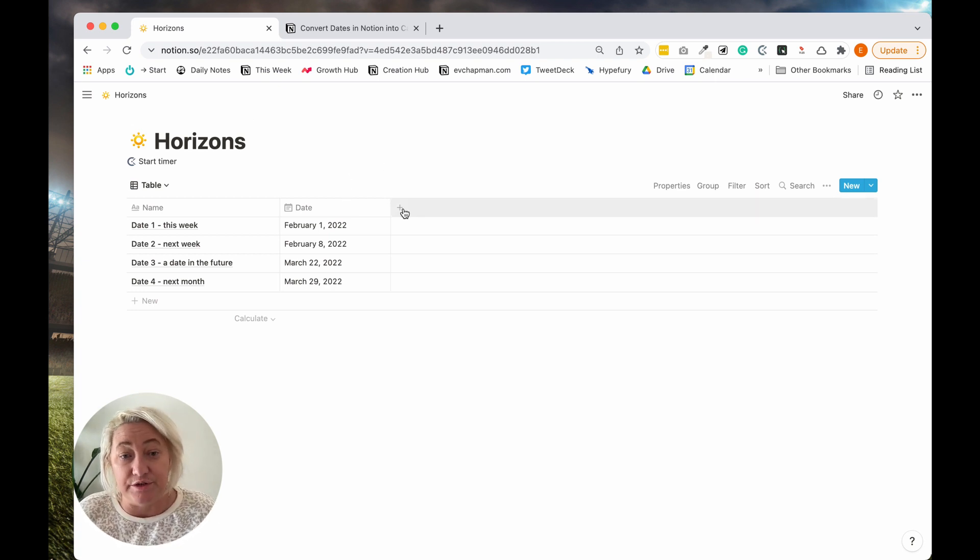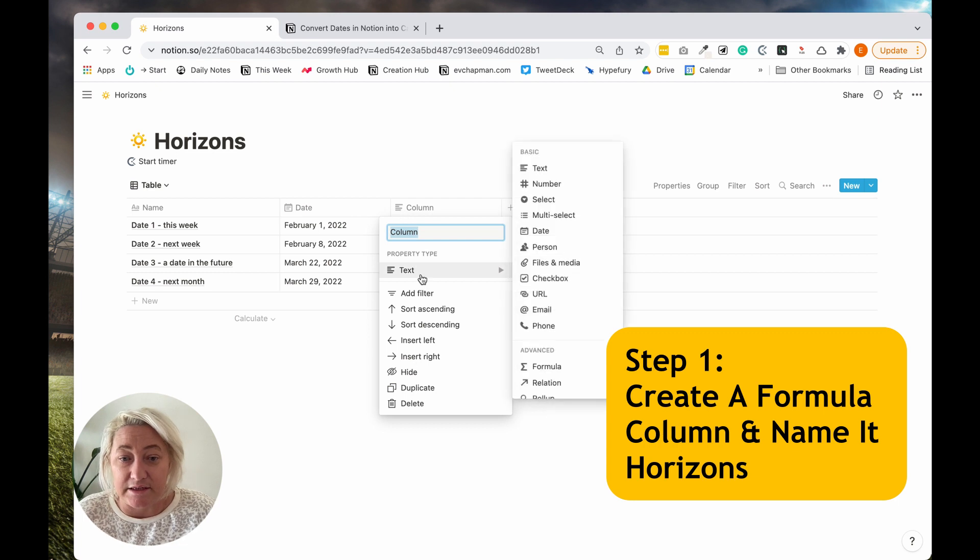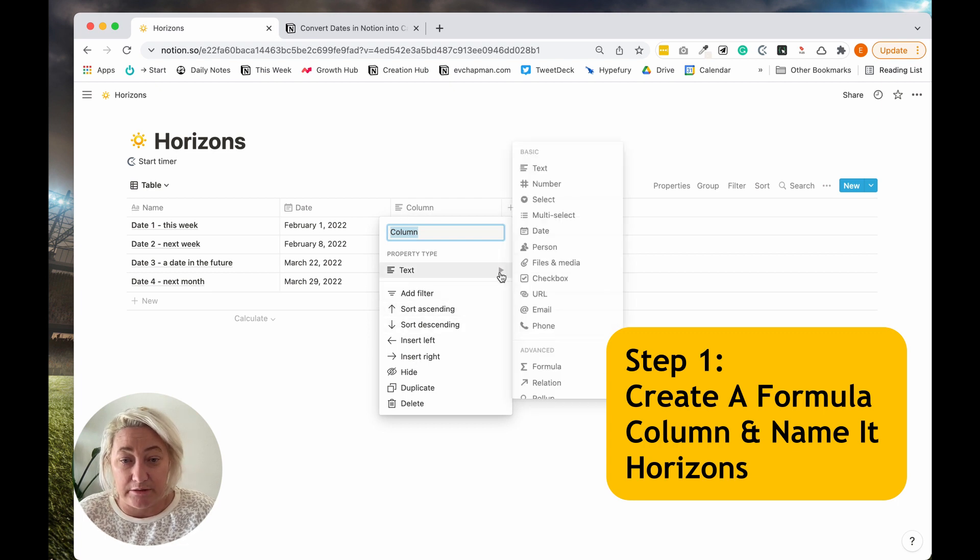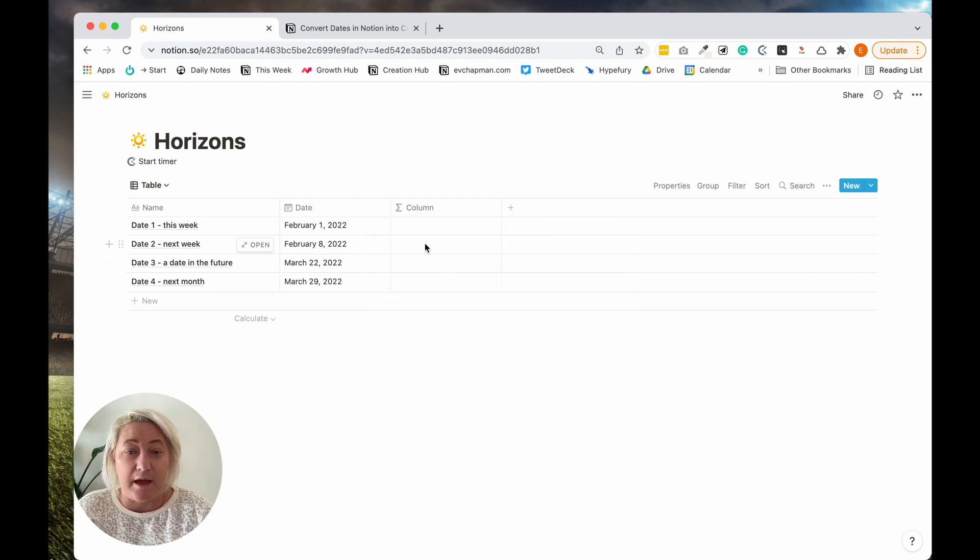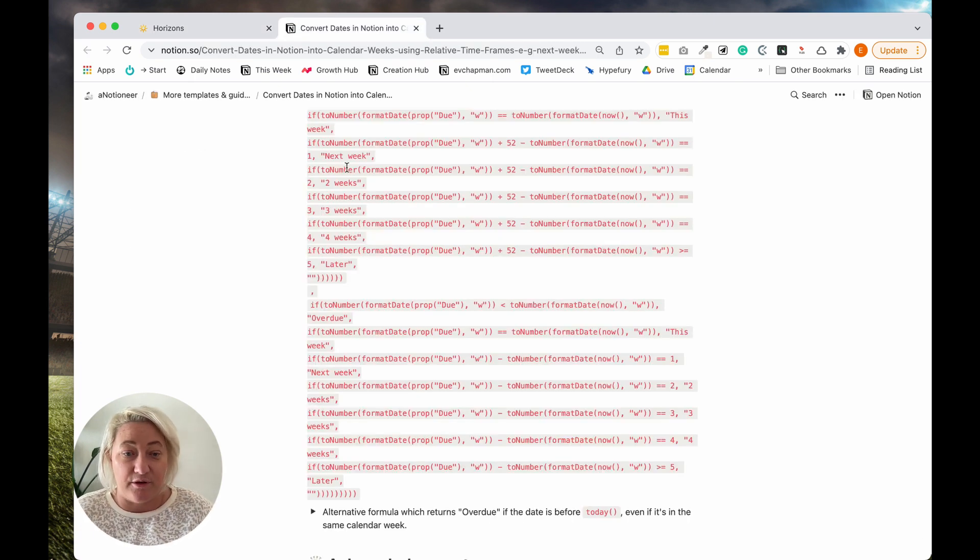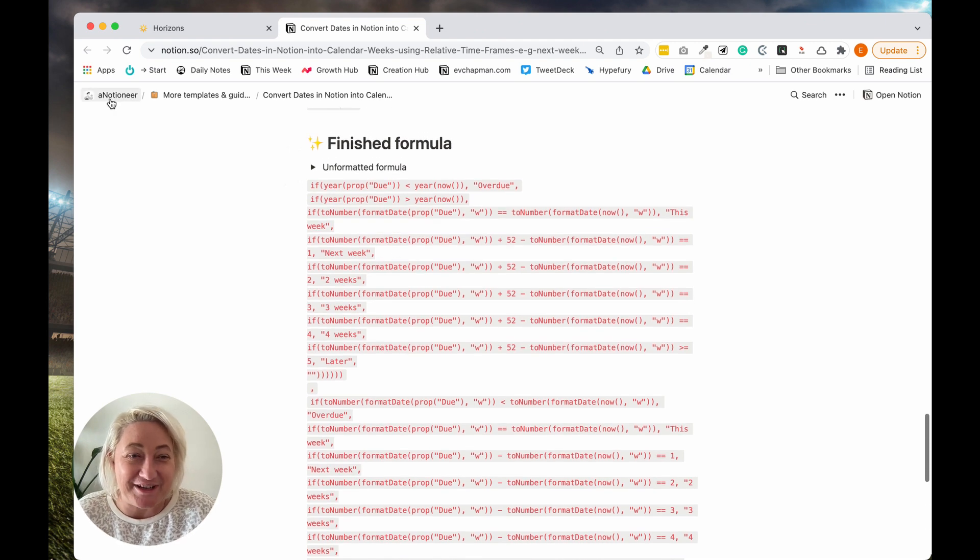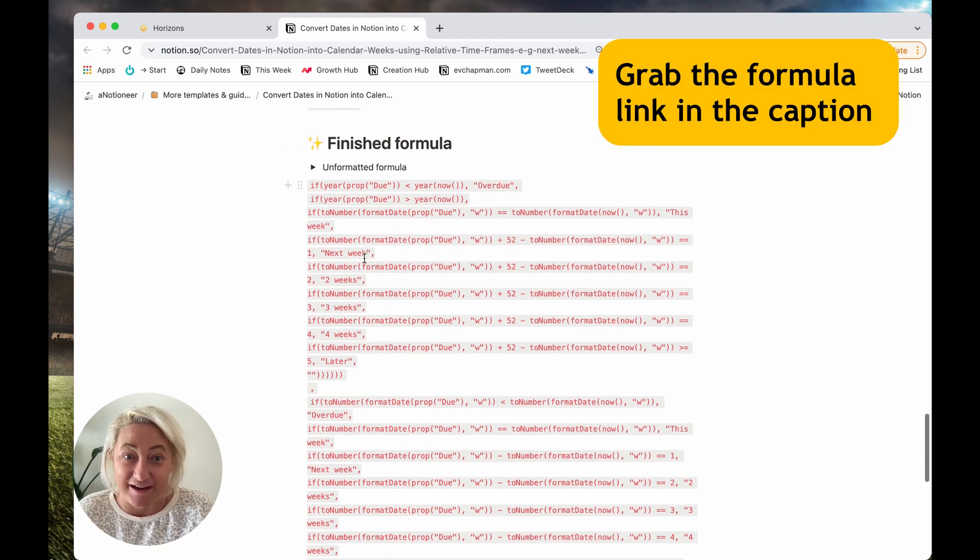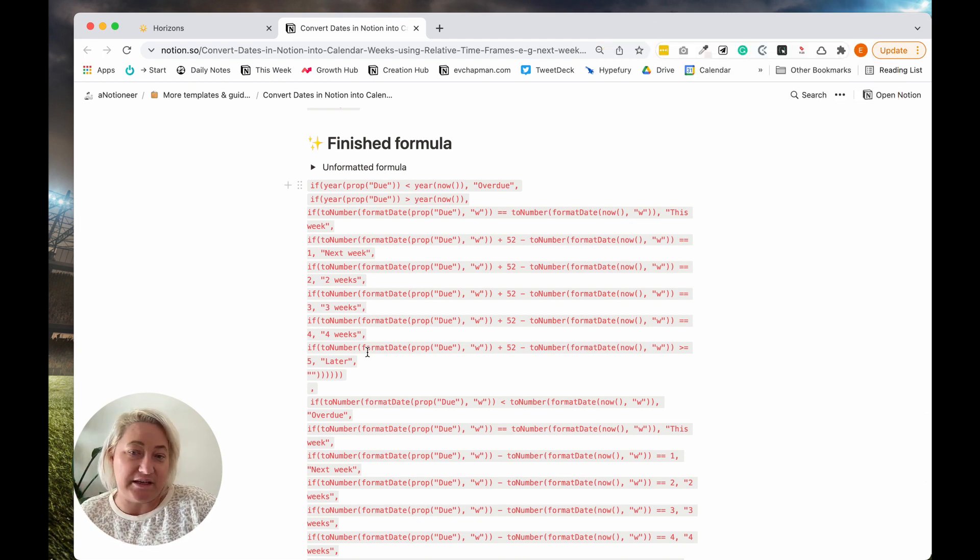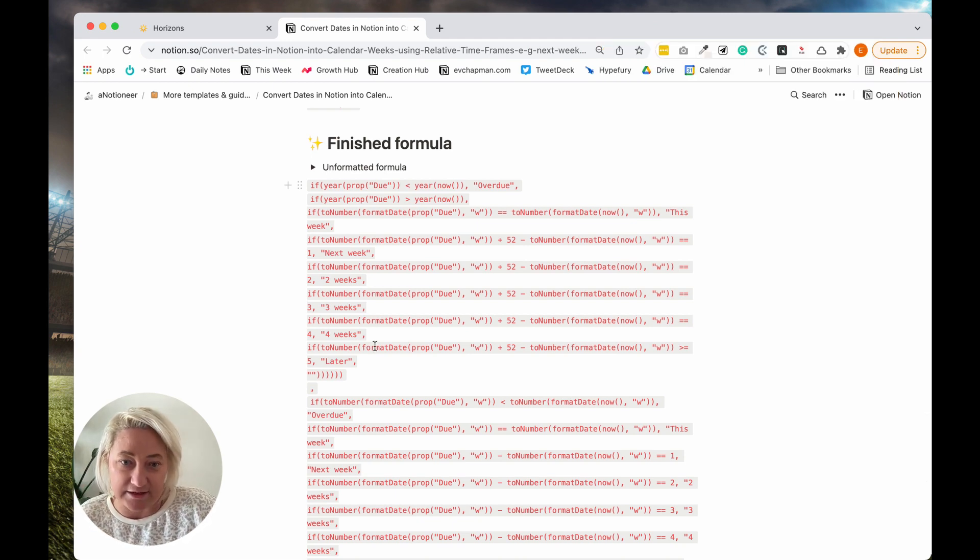First, what we need to do is we're going to create a new column and we are going to go formula. All right. So what's going to happen here is, and I stole this. So I am not a formula person, but a Notioneer has this great date formula that actually takes a date and formats it into what week it is.